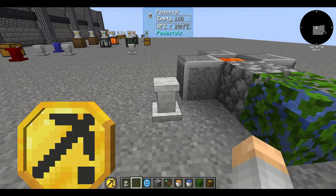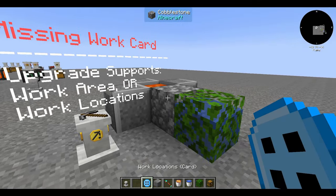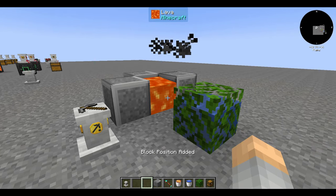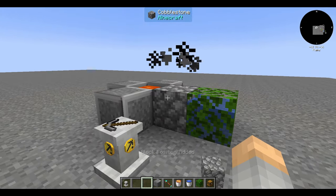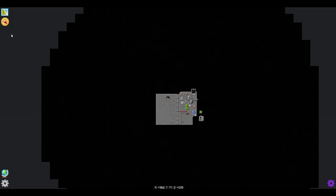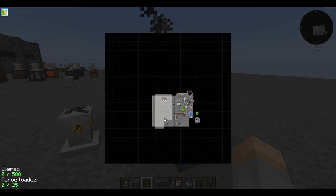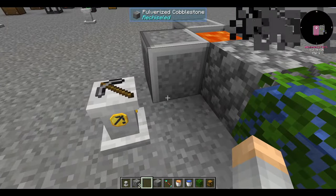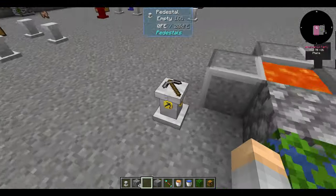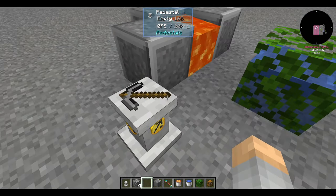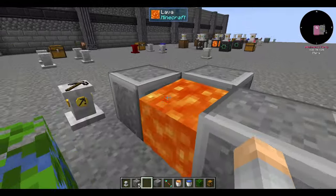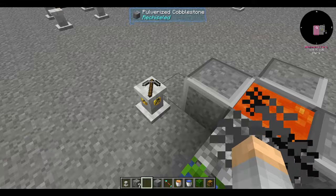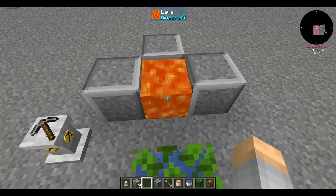The breaker upgrade will break blocks in the locations you tell it to. There's a chance you might need to give it a tool — hold it in your offhand and insert it into the pedestal. You can also overwrite the basic generic tool it starts with. Pedestals take enchantments from the tool into effect, so a silk touch pickaxe will mine with silk touch. It doesn't pick up items, so you'll need a magnet upgrade. Note: some pedestal upgrades don't work in claimed chunks — you'll need to allow fake players to work in your chunk settings.